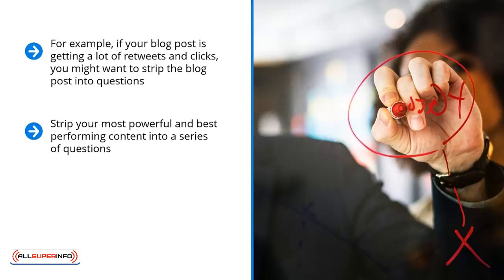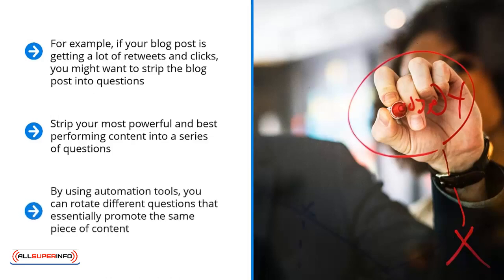Each question then is linked to the article or blog post that answers it. Tweet these and pair them with niche-specific hashtags. By using automation tools, you can rotate different questions that essentially promote the same piece of content. Since you're rotating hashtags, there's a high chance that different people looking for different segments of your niche would become aware of your tweet and possibly click through.